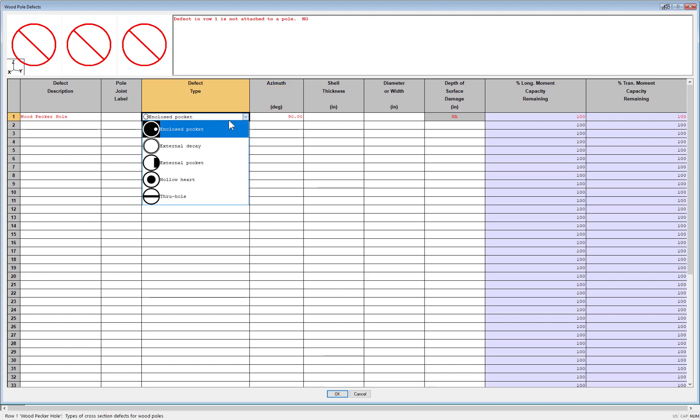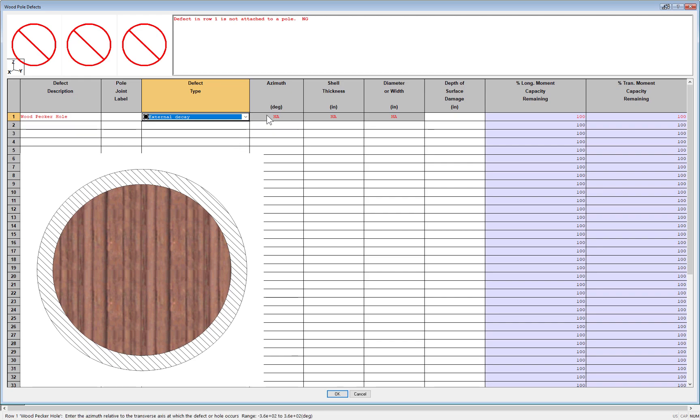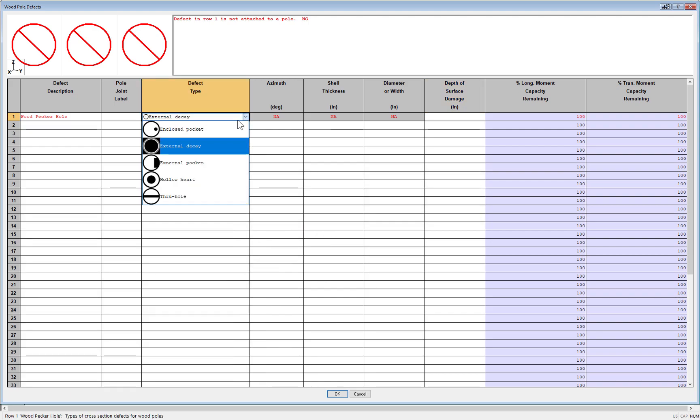The next type of defect you can select is external decay. This would just be a simple reduction in the outer diameter of a pole at a particular joint. So you only need to enter the depth of the surface damage.